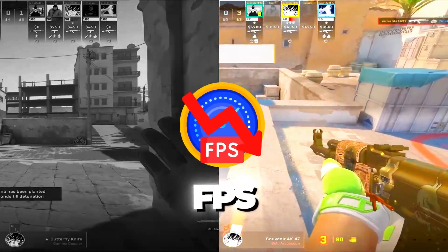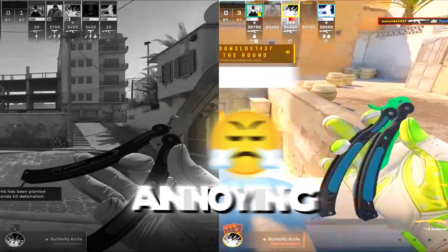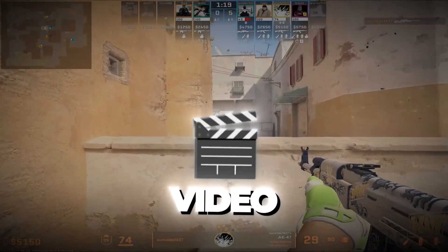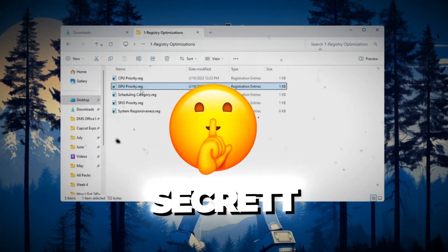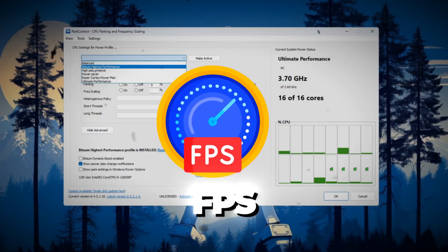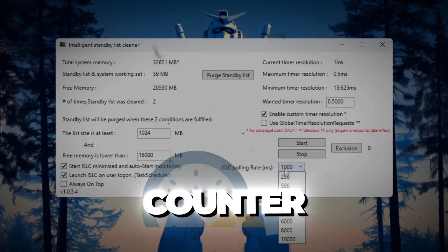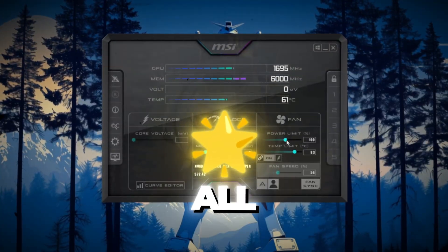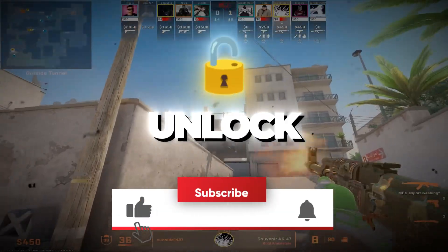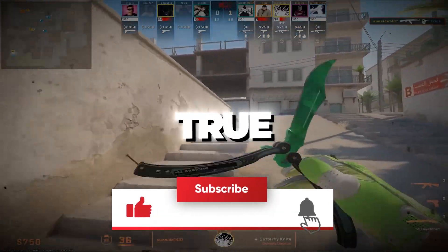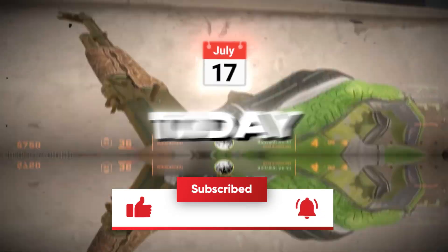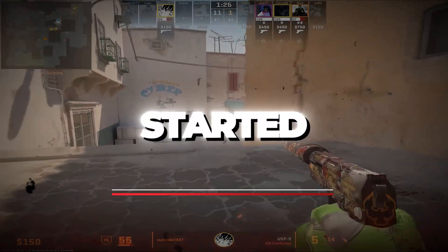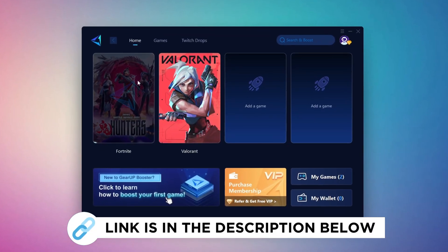Are you tired of low FPS, stutters, and annoying input delay in CS2? In this video, I'll show you the secret step-by-step guide I used to boost FPS and completely remove input delay in Counter-Strike 2, all updated for 2025. Stick with me and unlock your PC's true power today. So without wasting any time, let's get started.